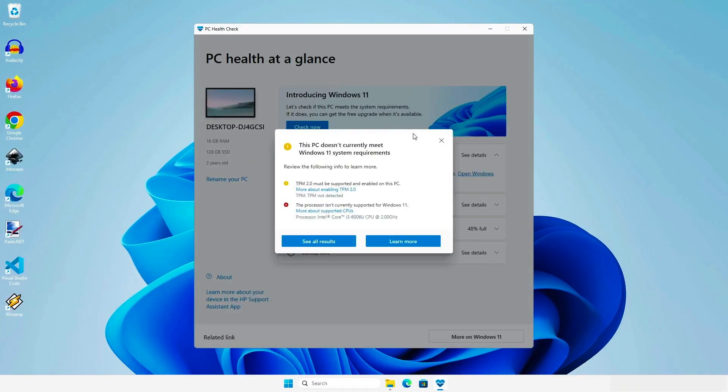In some cases, if your computer doesn't meet the requirements for upgrading to Windows 11, you cannot use the Windows 11 Installation Assistant for upgrading.